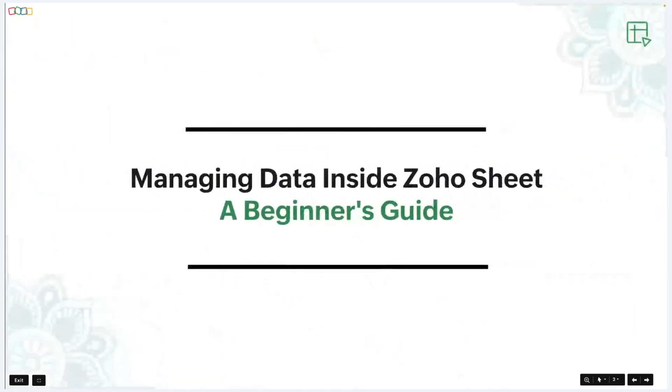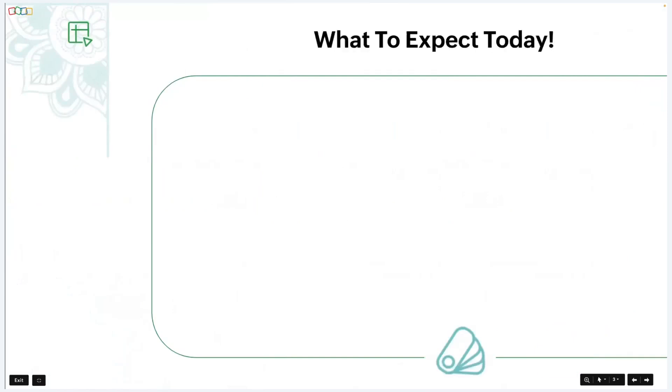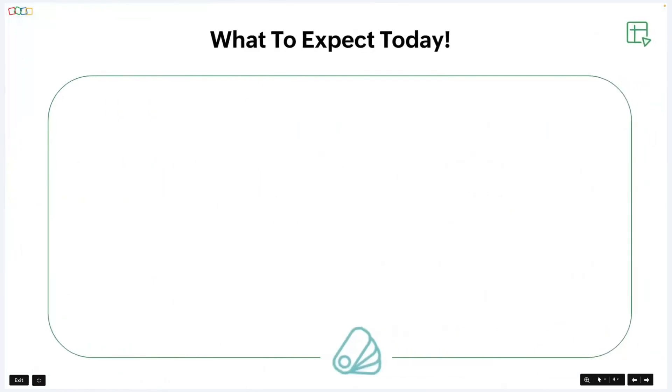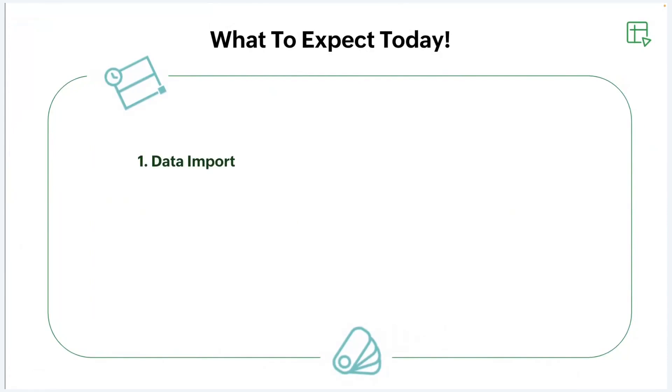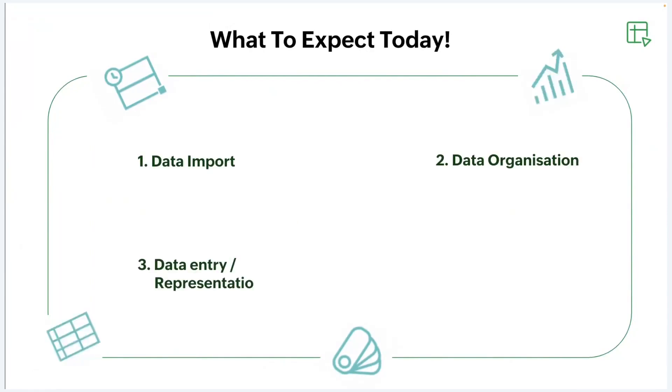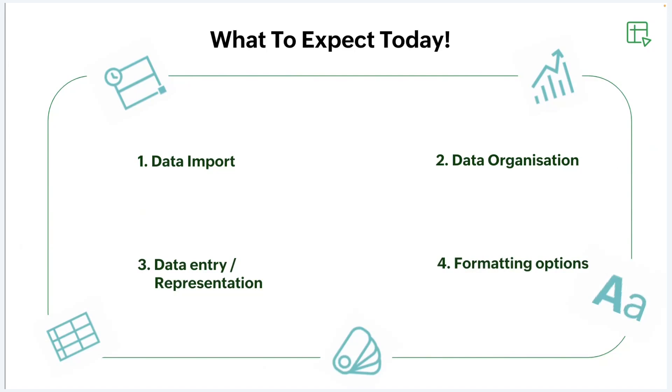In today's session, we'll cover how to import data from various sources and effectively organize it using Zoho Sheet's built-in features. Additionally, we'll explore different methods to represent data for better understanding, and we'll check on some tips and tricks for making your data not only functional, but also visually appealing.